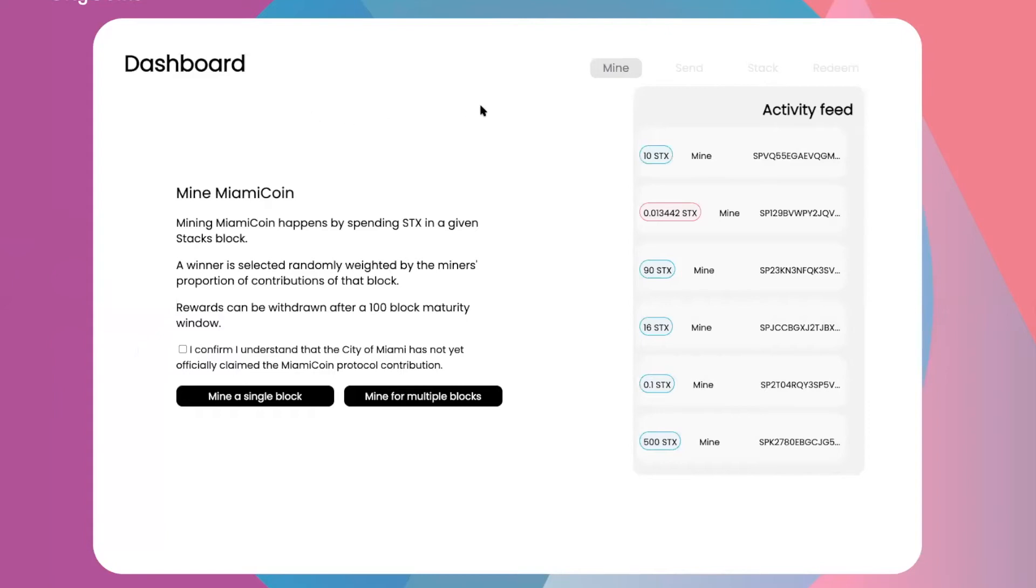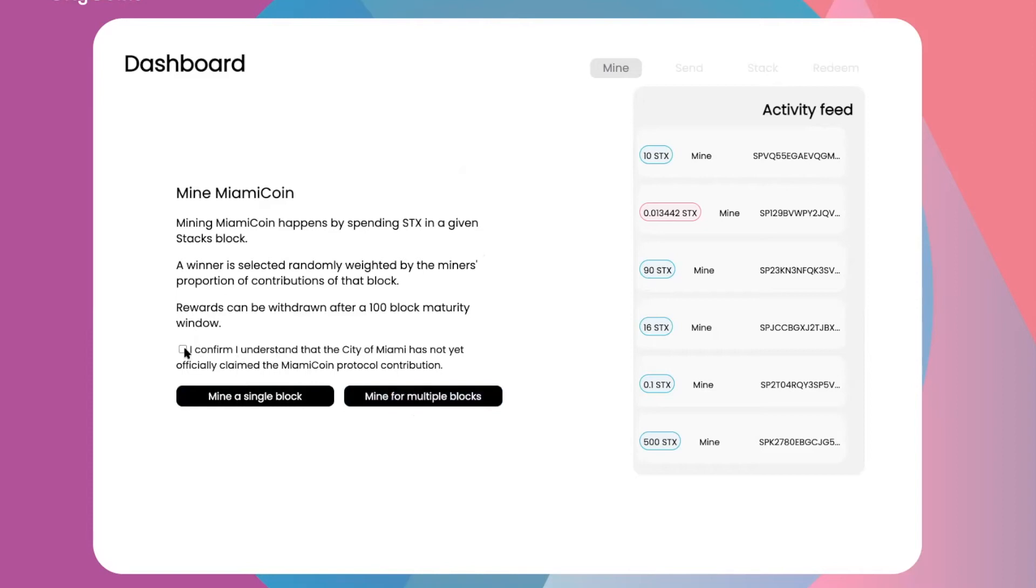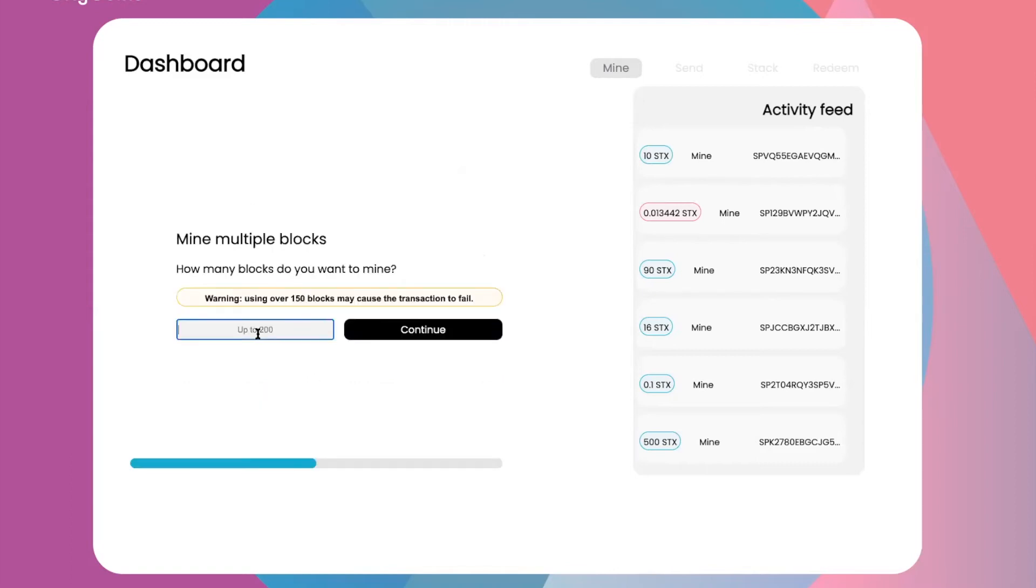You can set up exactly how much you want to mine. You can do a single block or multiple blocks. We did multiple blocks just to get a feel for it. You confirm, and it uses a random verifiable function through Chainlink to pick a winner to mine a block. We already went through this process, so you can see our status bar where we've fully committed some STX to start the mining process.